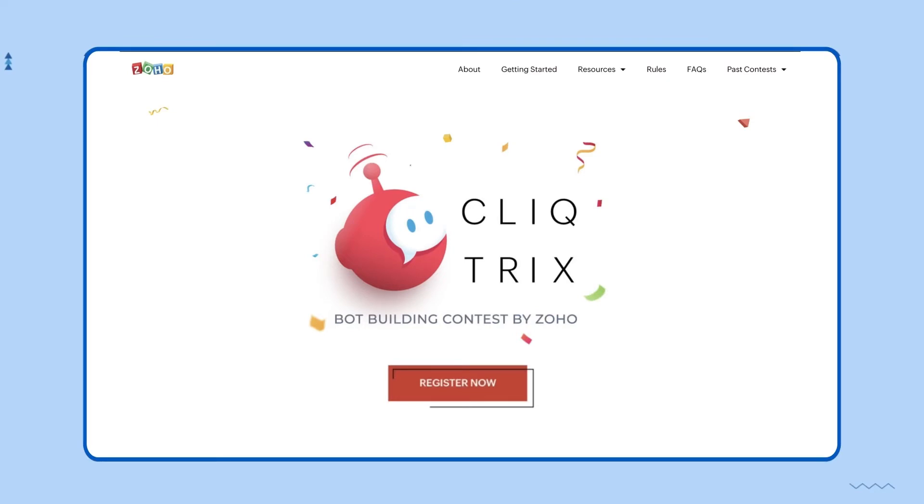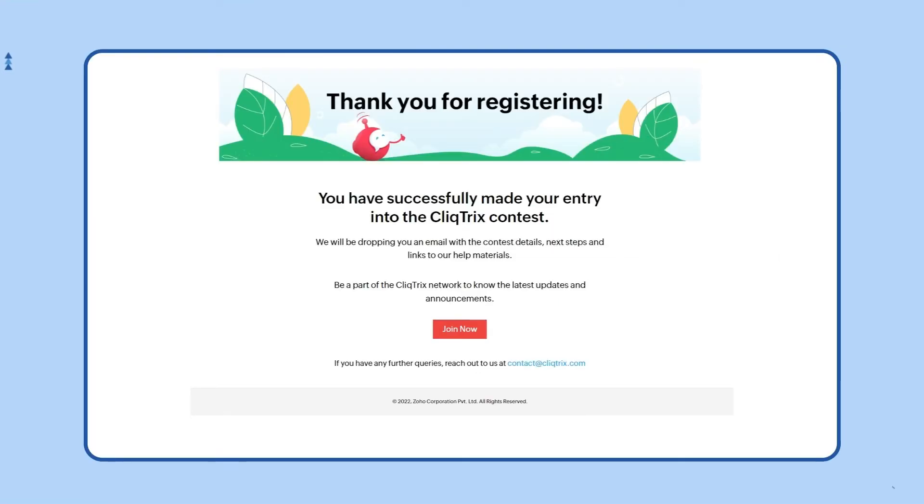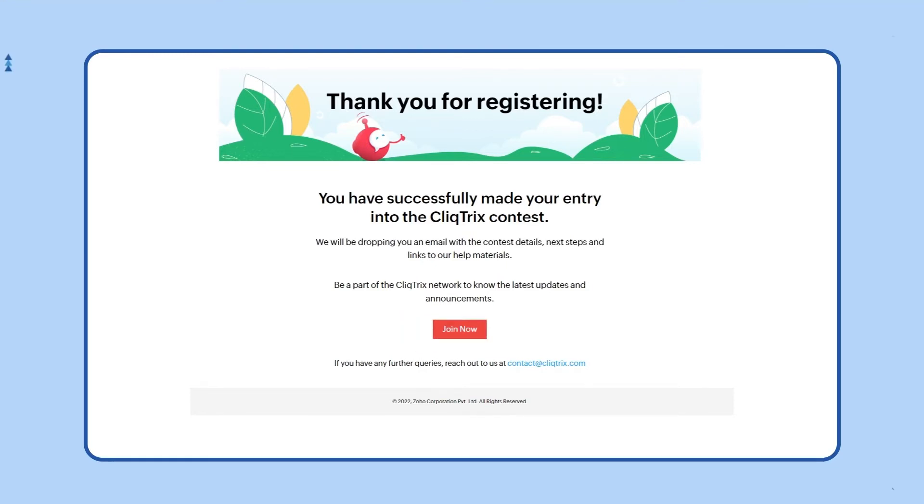Enter the required details and submit the form. Once you've submitted your form, you'll need to join the CliqTrix network for updates. To join, all you have to do is click on the Join Now button on the post-registration webpage.